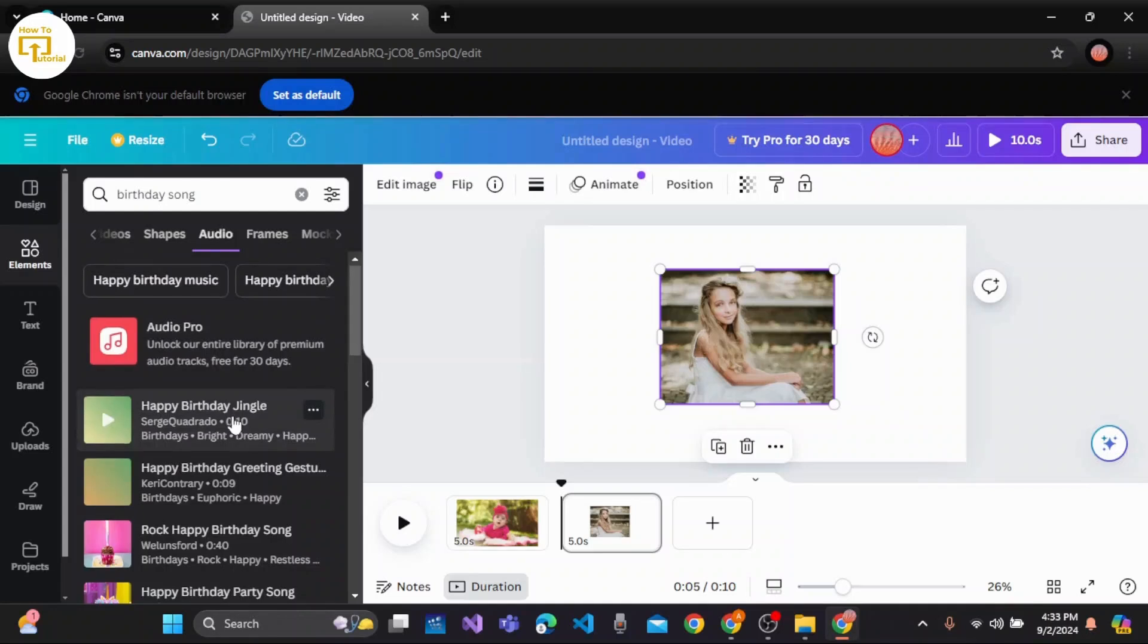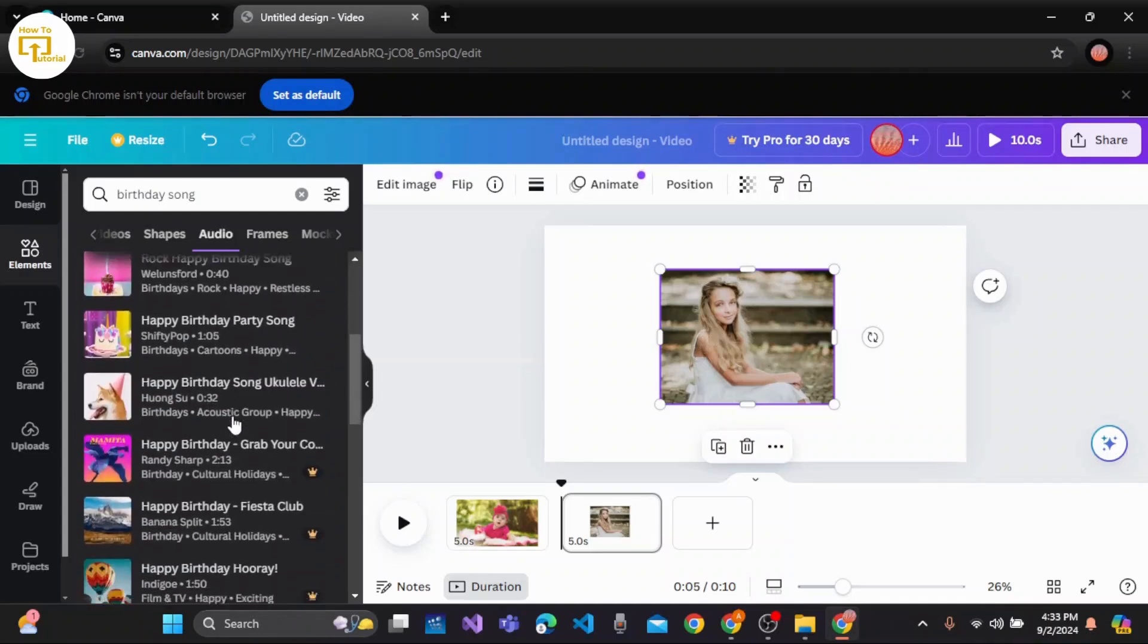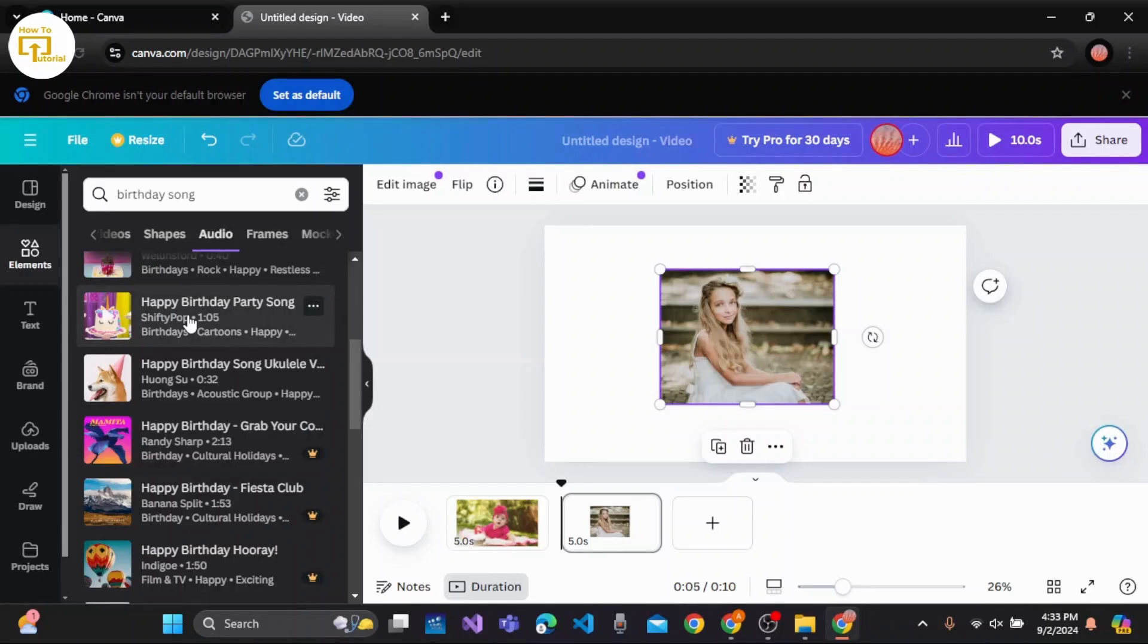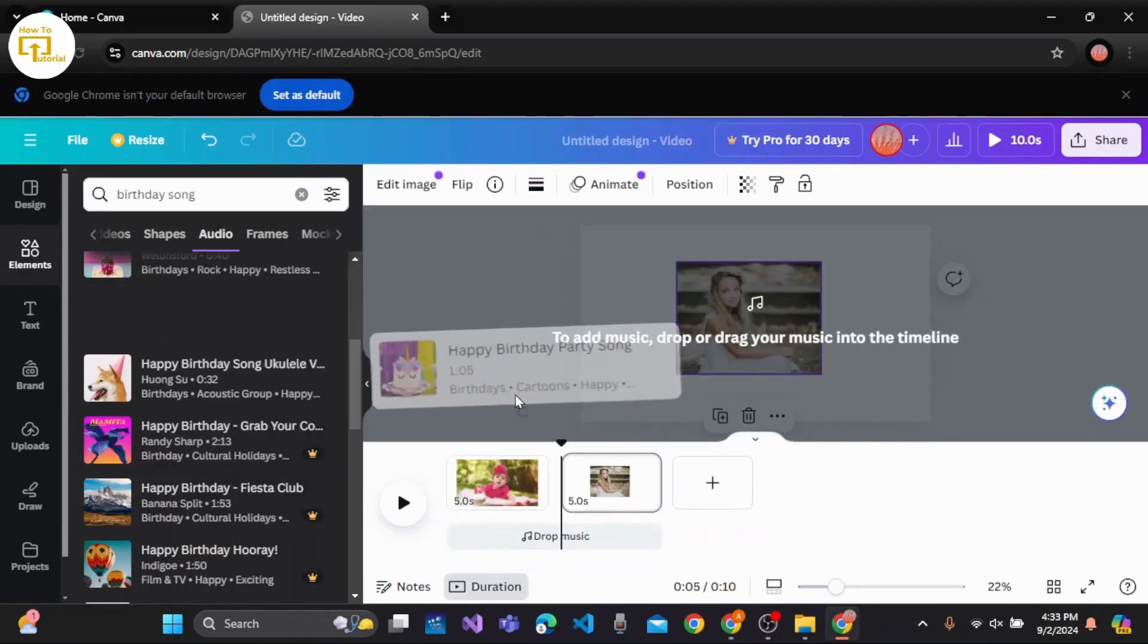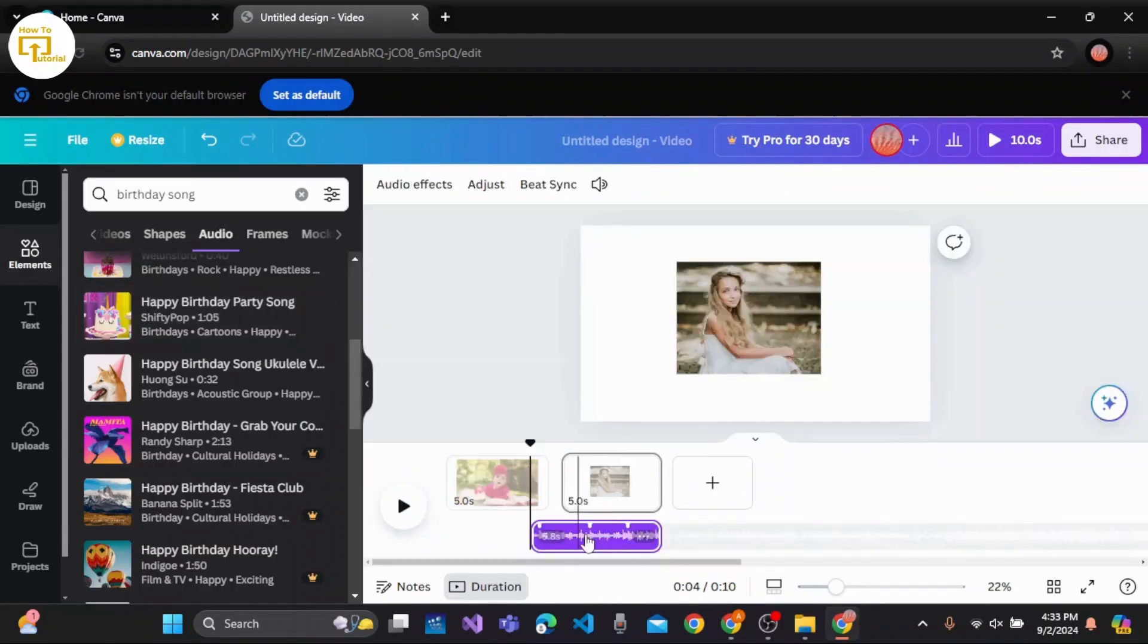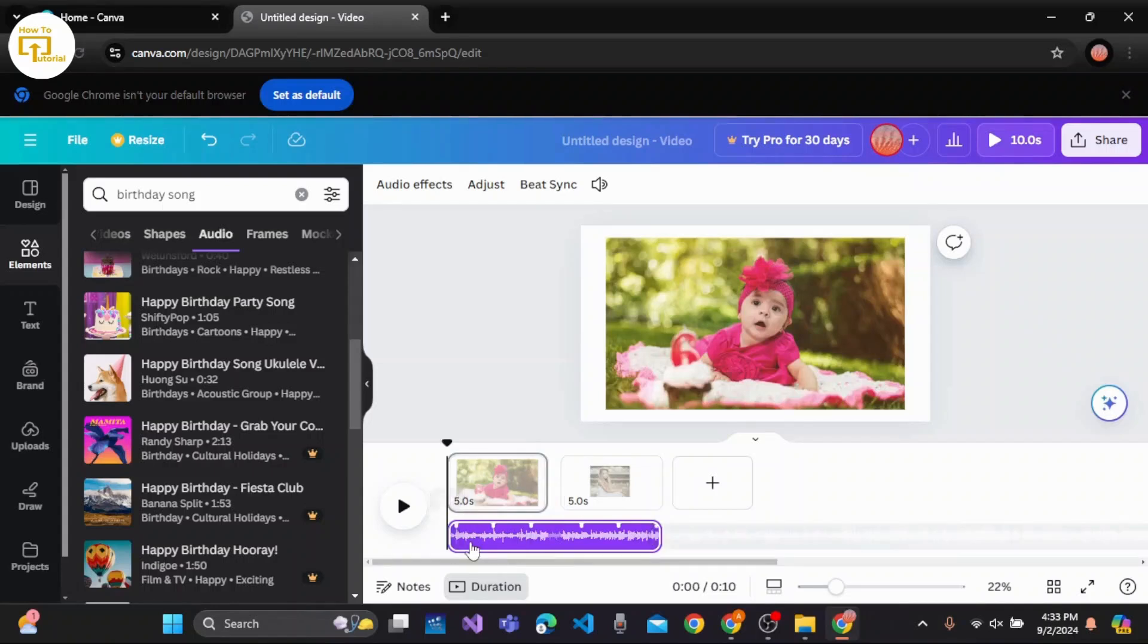These are all copyright-free songs. Let's select one. Let's drag and drop it here and place it anywhere that we wish to.